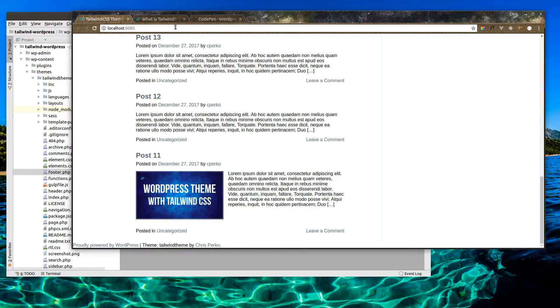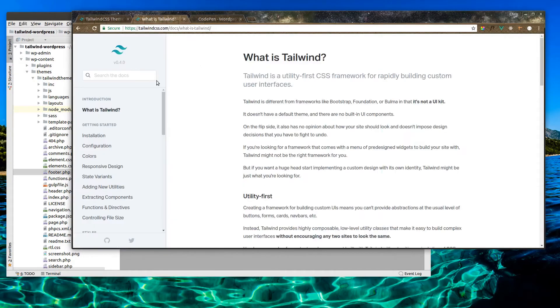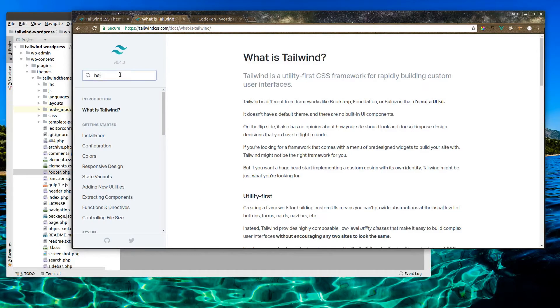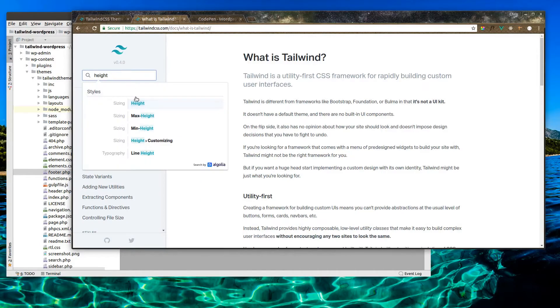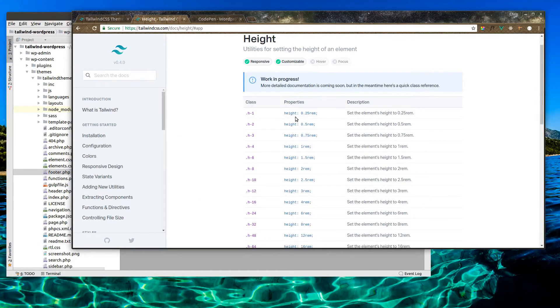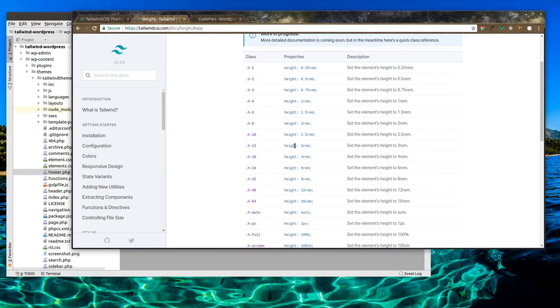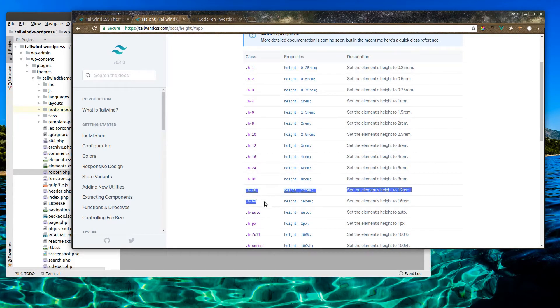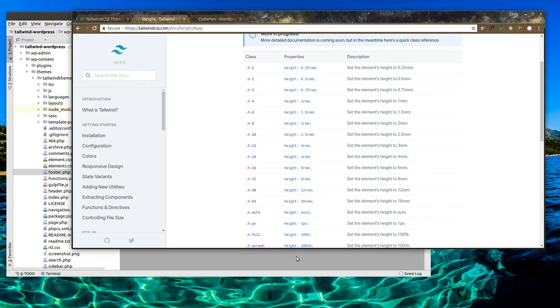Let's go over to the Tailwind docs real quick. Now there is a height sizing that we can use here. I'll probably use one of these large ones, maybe the 48 or 64, and that'll set the height of our footer. So let's start with that.